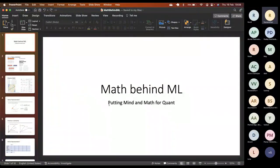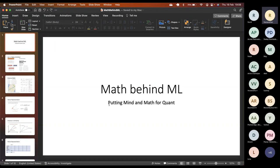The math behind ML is about putting mind and math together. The math will be on the screen; we won't go into complicated equations. We will discuss math in a way that if you put your mind into it, it will be a lot easier. That's my only request — let's slowly start with this session.